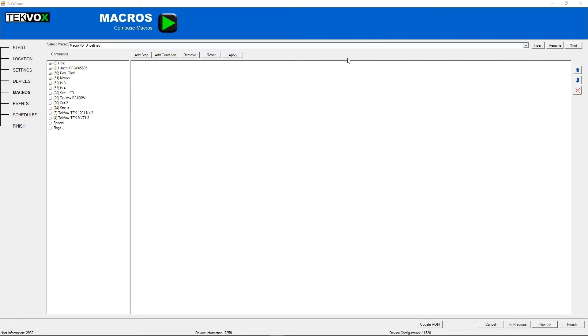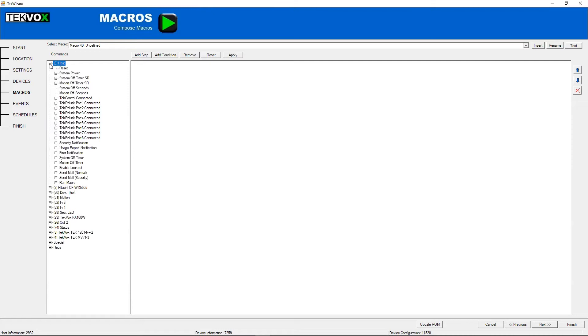Starting off, you'll see we have over here our commands. These commands are divided up into groups. Host, which is just general information and controls for Tech Monitor, stuff like an overall system power, along with the timers.